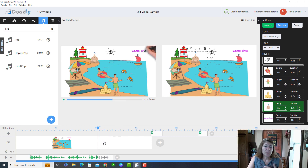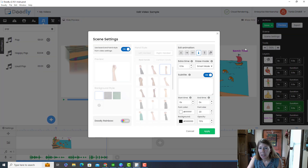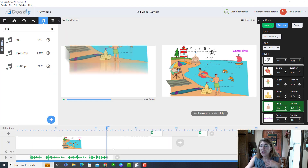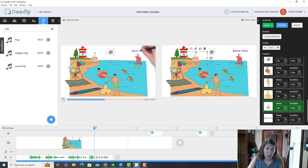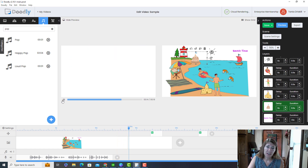Sometimes the scene ends before you're done speaking, so you go to Scene Settings and add extra time at the end where the scene just sits there while the voiceover continues before the next scene starts.